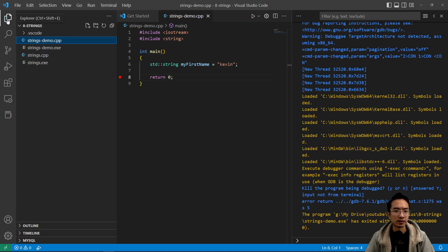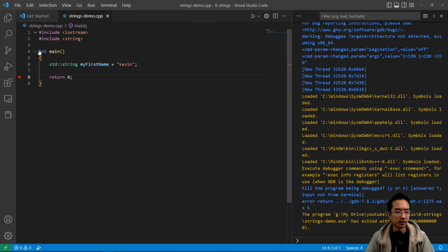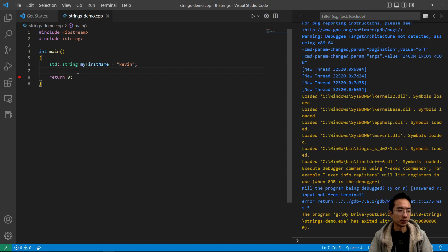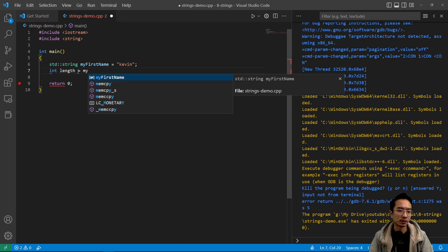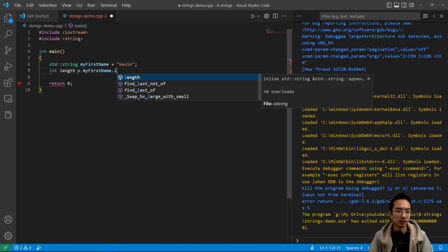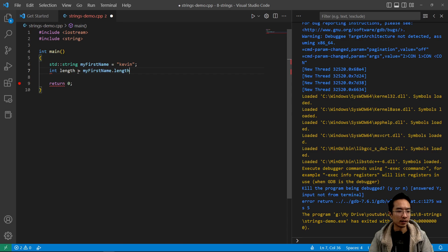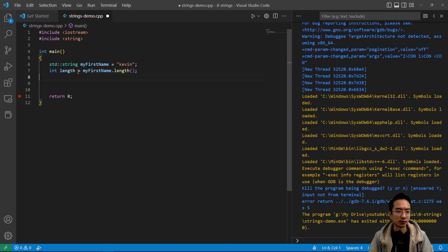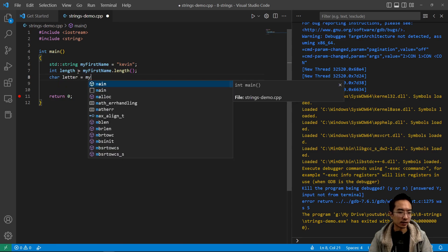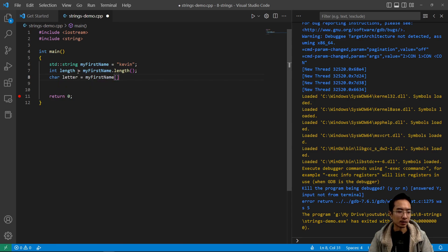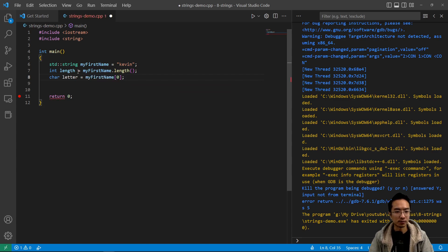There's a couple of things you could do with strings. You could have int if you want to find the length of it. You could do length equals my first name dot length, and this will give you the length of your string in int. You could also extract certain characters of your string. You could do a char letter, for example, and then you could say my first name and then maybe you want the first letter, so you could do zero.